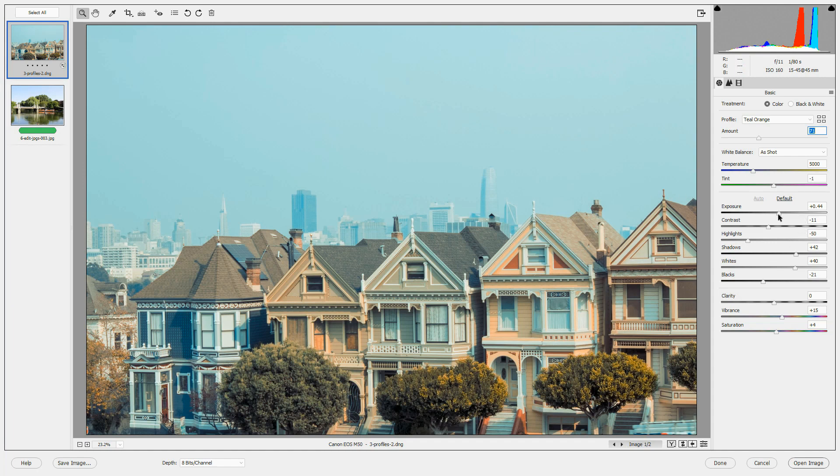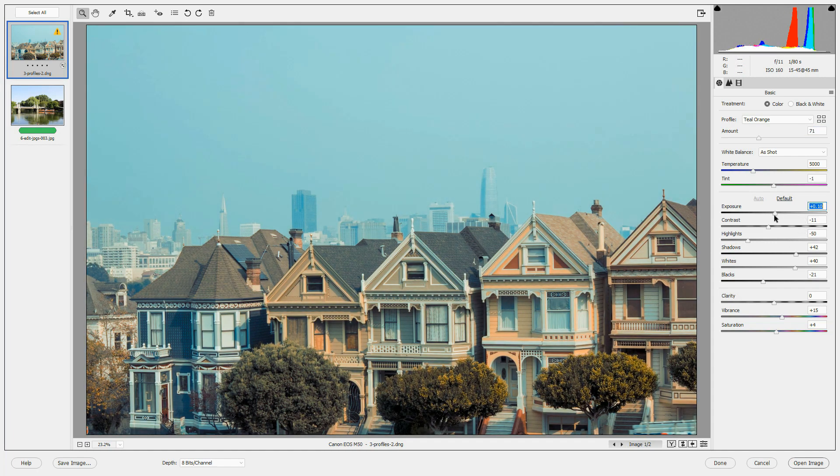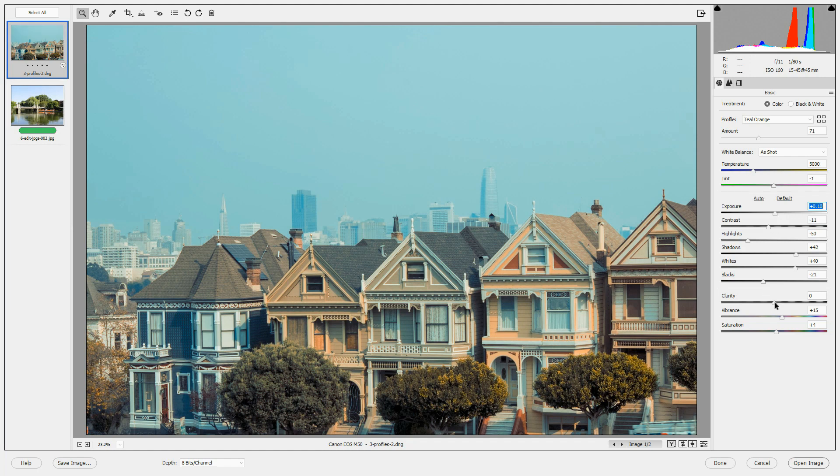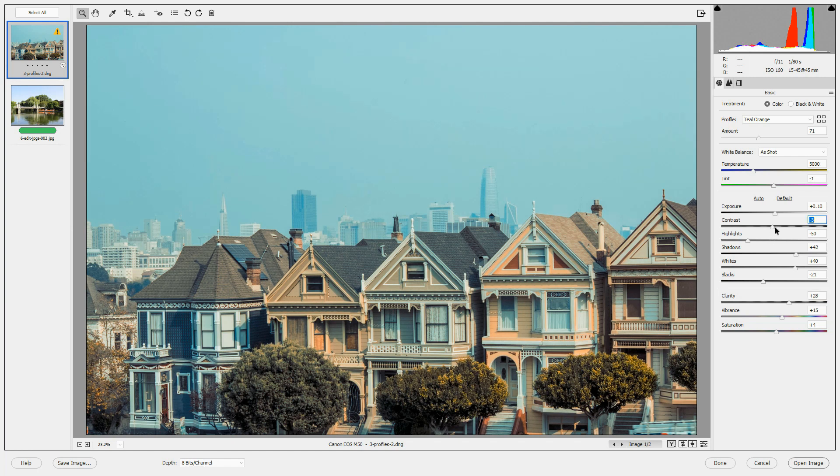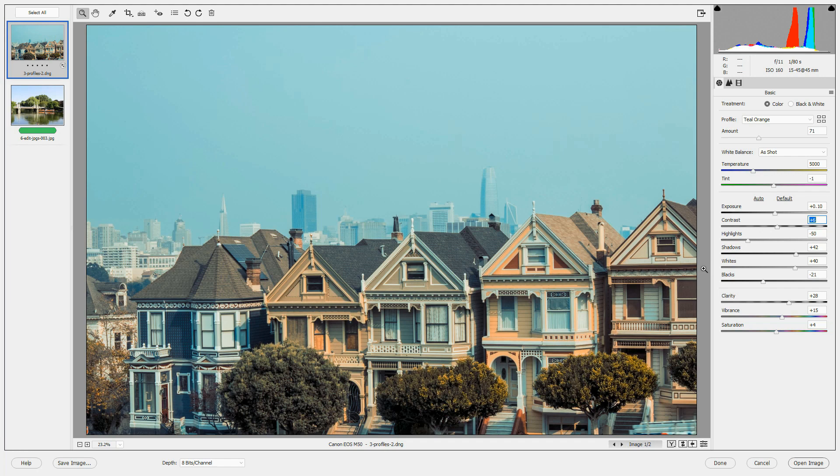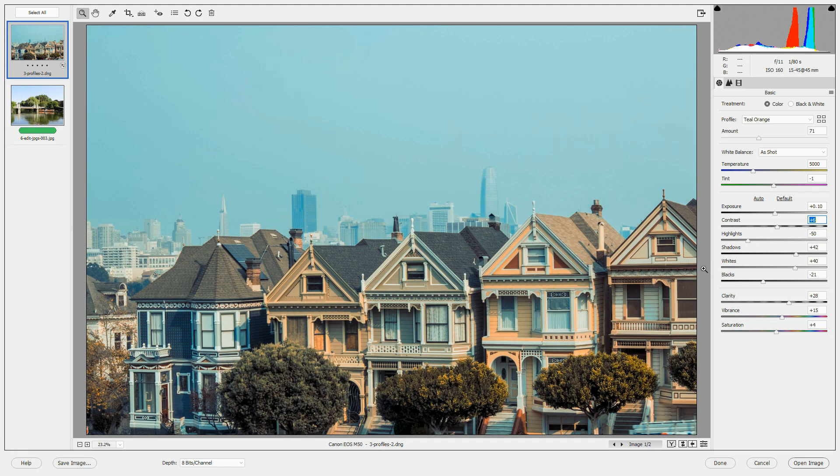I don't like the exposure, so I'm going to drop that down a little bit. I'm going to increase the clarity a little bit and let's increase the contrast a little bit to bring the image closer to the vision I have for it creatively.